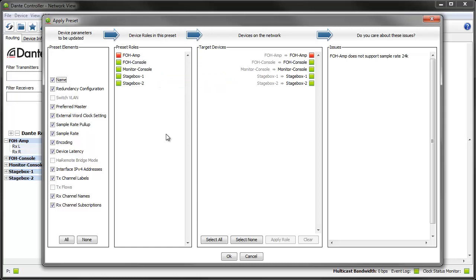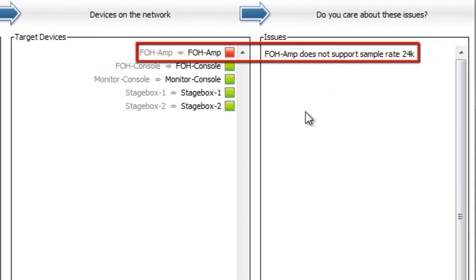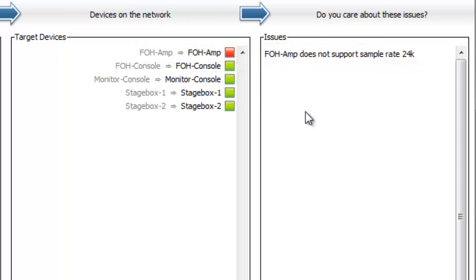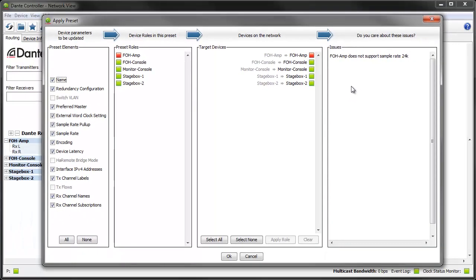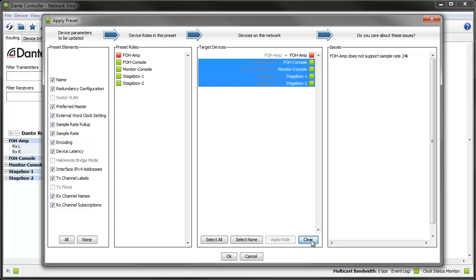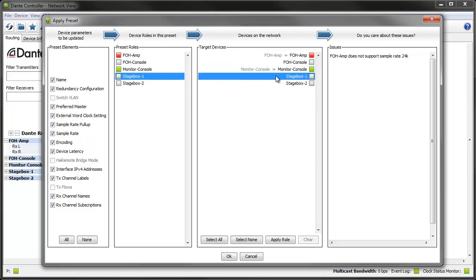If it can't match a device name but can find a device of the same model that hasn't already been assigned a role, it will make that assignment automatically. Here you can see the sample rate that we edited in the XML. Dante Controller knows that it can't apply that parameter, so it has identified it in the target devices column with an LED icon and in the issues column. The Dante Controller user guide has more information about assignments and what the various icons mean. You can also make your own assignments by dragging and dropping, or by selecting the relevant role and device and clicking Apply.